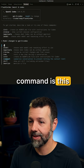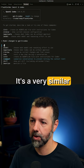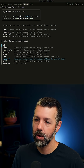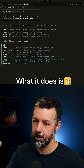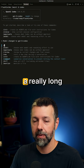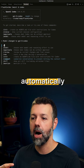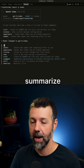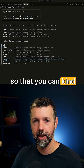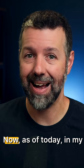Another familiar command is the compact command, which has a very similar function here in Codex. What it does is let you compact a really long conversation — it'll automatically summarize what's been said so that you can refresh your context window.